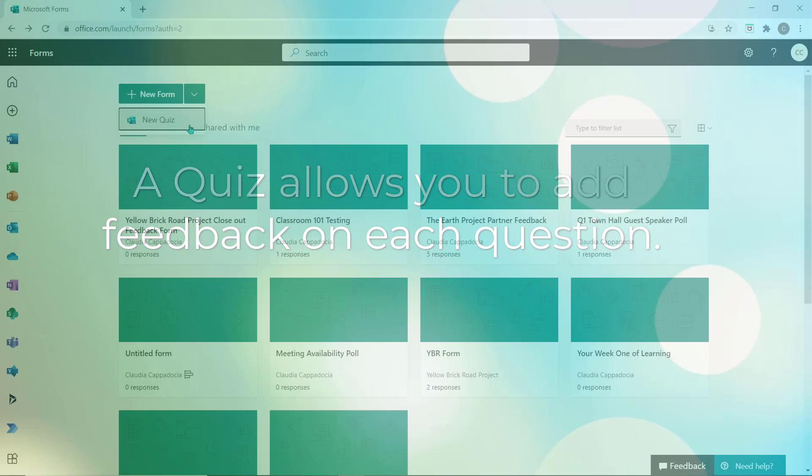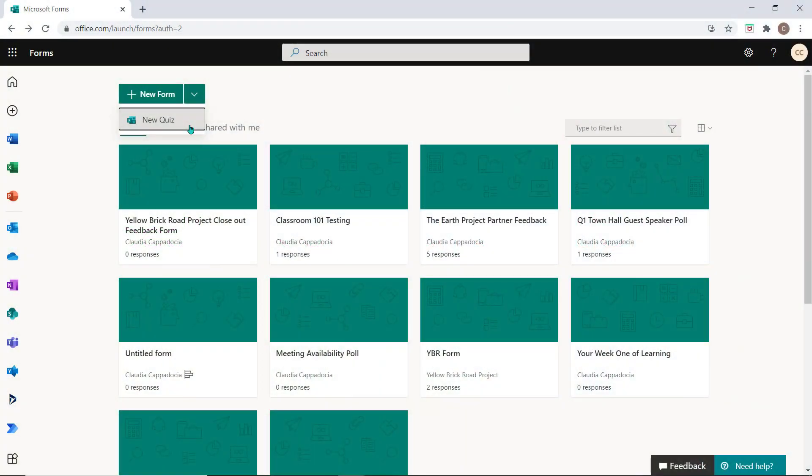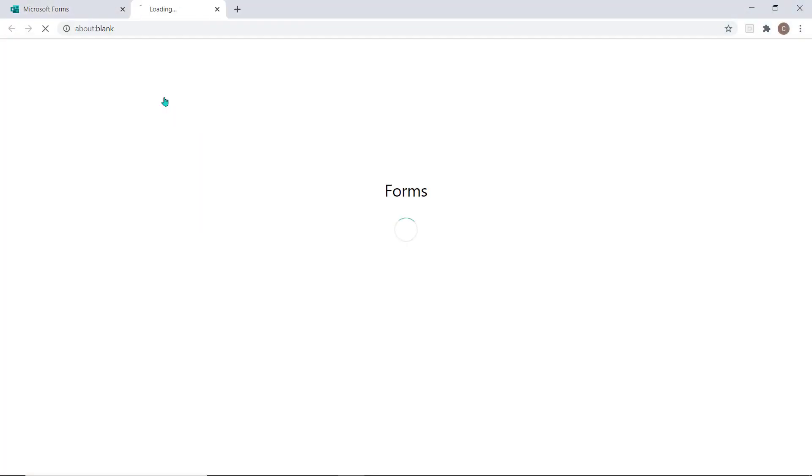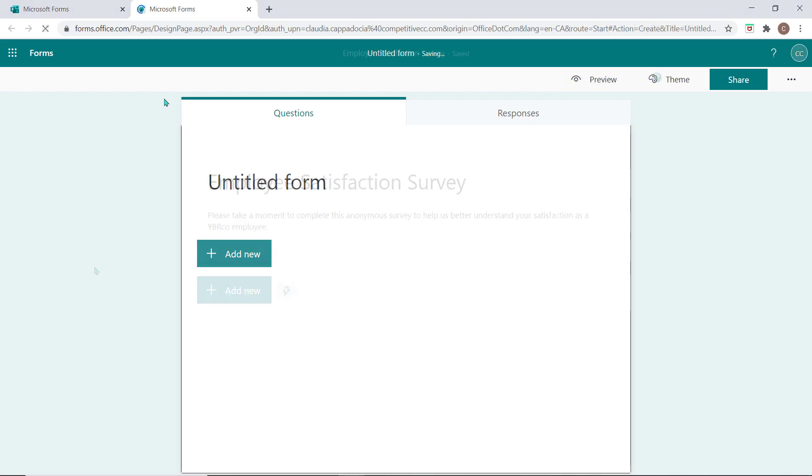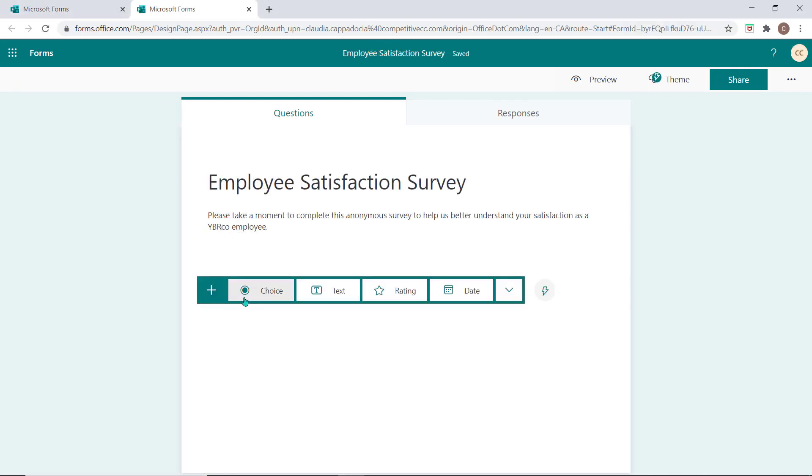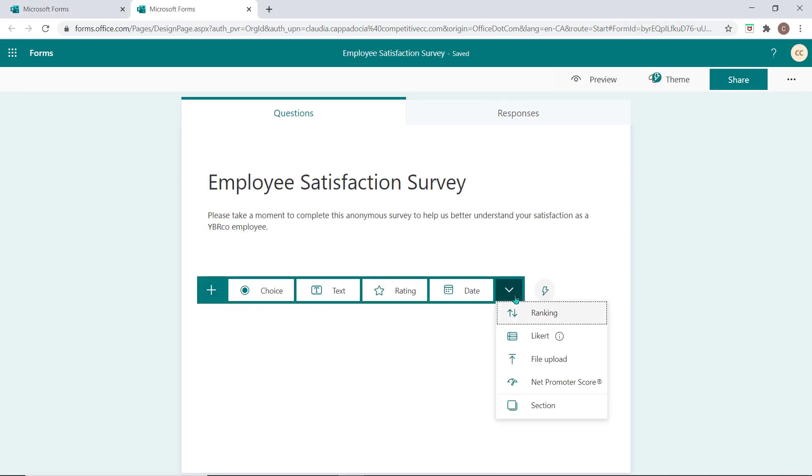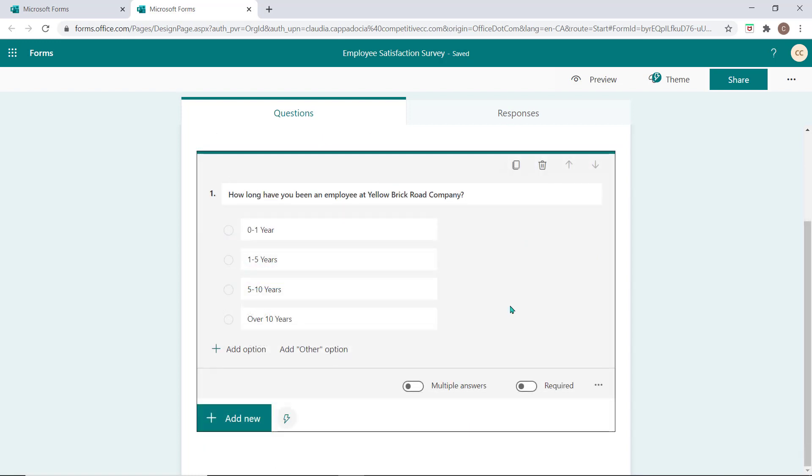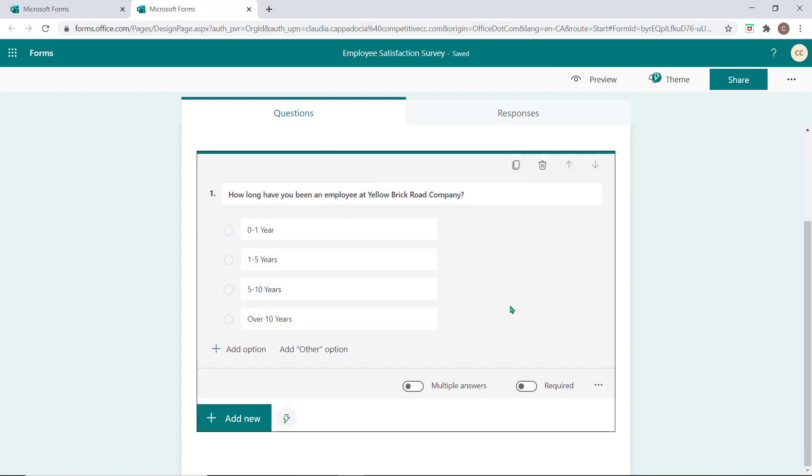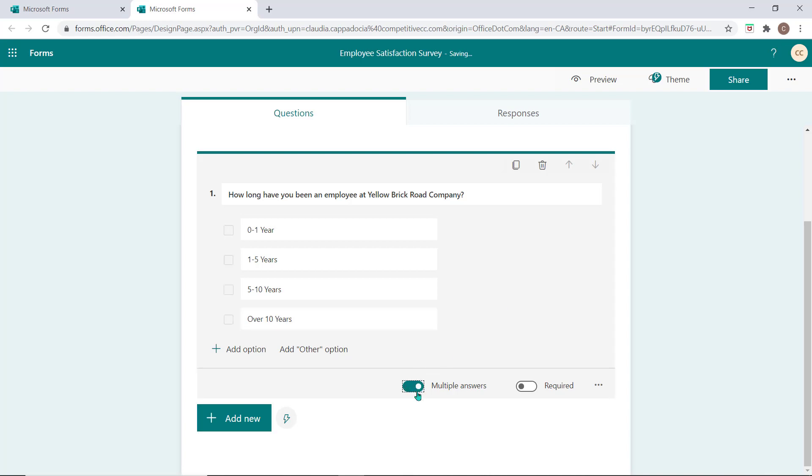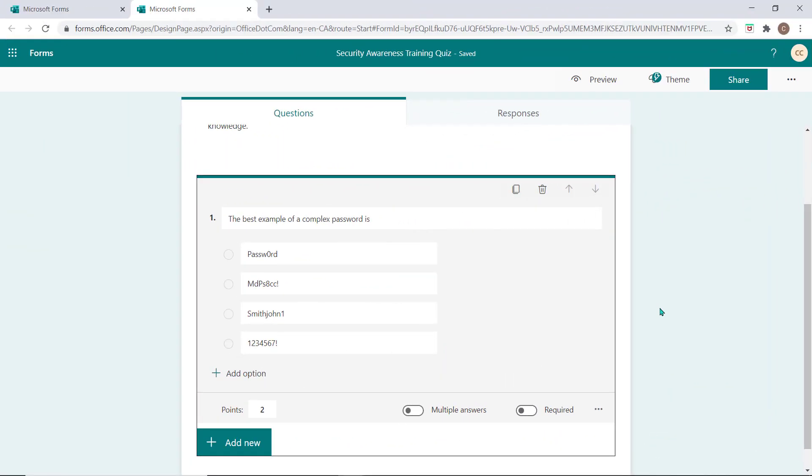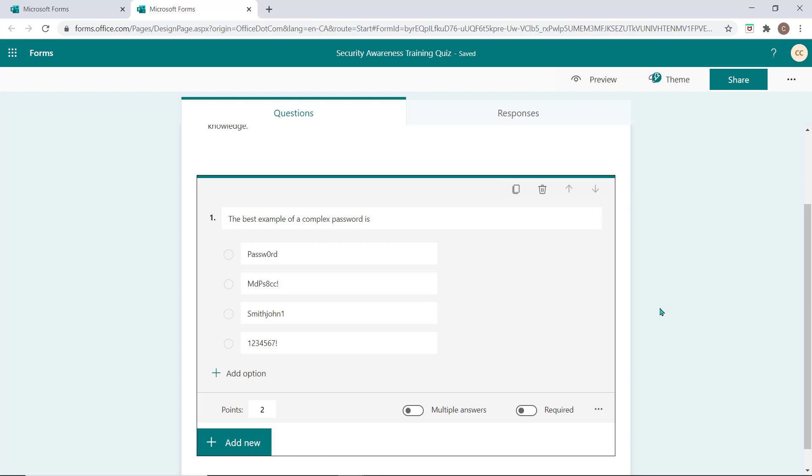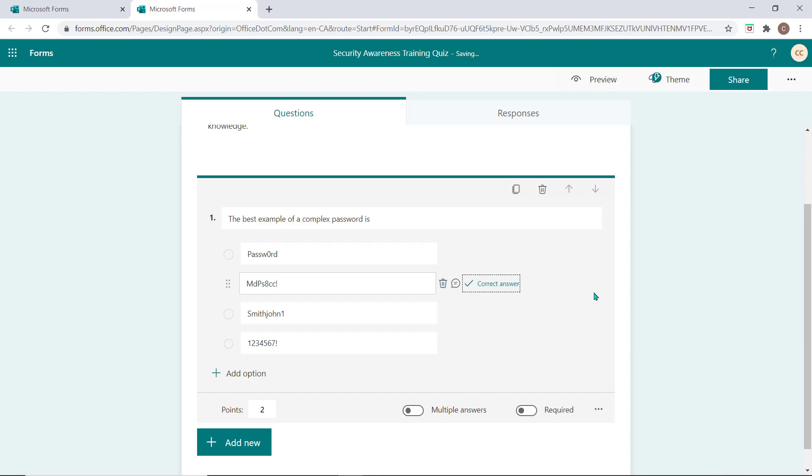Regardless of the option you're selecting, whether you're creating a new form or a new quiz, you'll be able to access eight different question types. A choice question allows you to present multiple options for your responder to select from. You can restrict the responder to only one available selection or use this toggle to allow multiple options in the survey. Multiple choice questions offer an auto-grading option if you're creating a quiz, allowing you to indicate the correct answer by checking it from here.